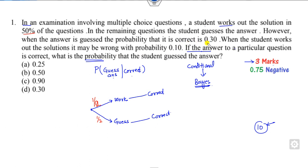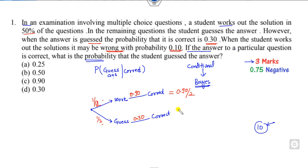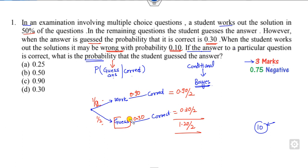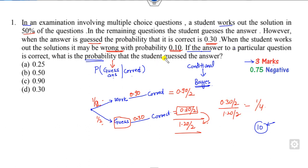If he guesses, the probability of correctness is 0.30. If he works it out, the probability of the wrong answer is 0.10, so the probability of a correct answer is 0.10. Now simply multiply these values. The total comes to 1.20. The corresponding probability for guess is this value divided by here — that gives the required answer of 1/4. You can get the 3 marks with this simple diagram trick.